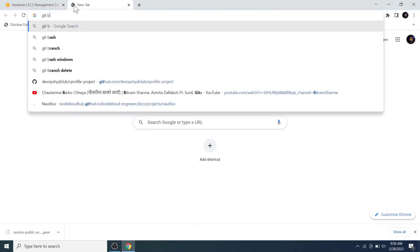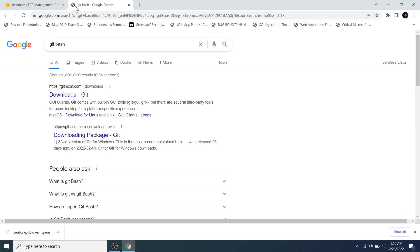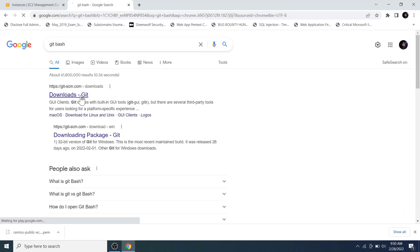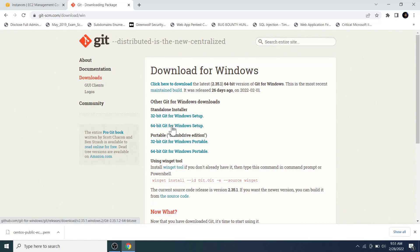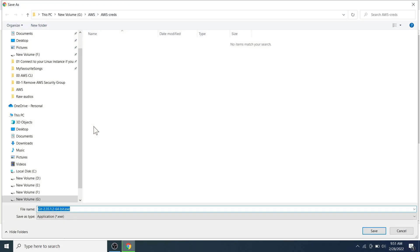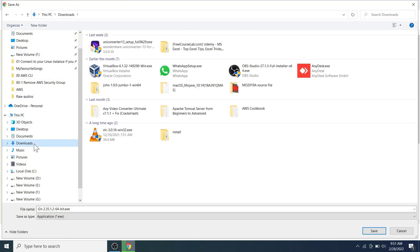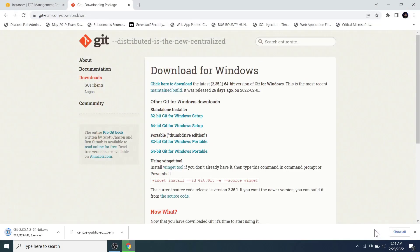Now click on the downloads git link. Click on windows and click on 64-bit git for windows setup link. Store the installer in a location of your computer. And wait for some time until the download is complete.